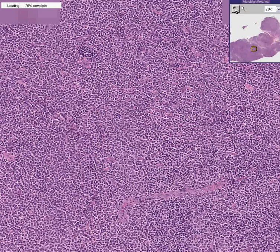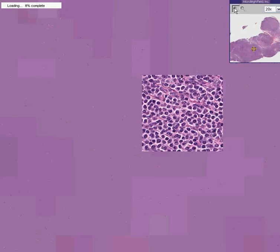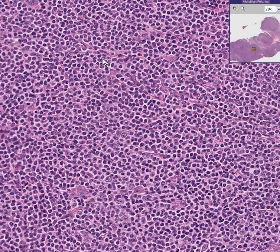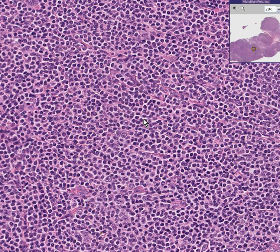The tumor is composed of these lymphoid cells — fairly small, fairly uniform, diffusely growing. So if you want to call this a diffuse lymphoma, you can because it is. And if you want to stain this with T or B cell markers and it comes out B, you can also call it a B cell lymphoma.